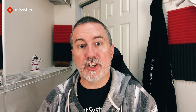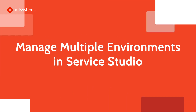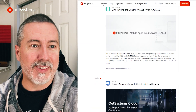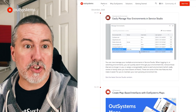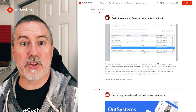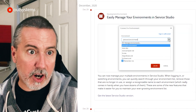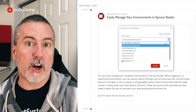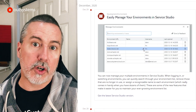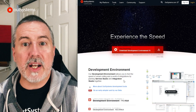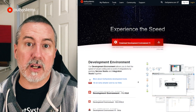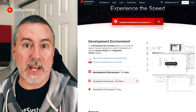Those of you who work in more than one environment in Service Studio have probably long wished for a way to manage those environments more effectively. Well, wish no more. The latest Service Studio includes a dialogue that allows you to search for an environment, give each environment a meaningful name, and delete environments that you're no longer using. Get the latest Service Studio at outsystems.com/downloads.